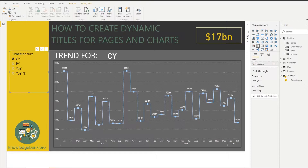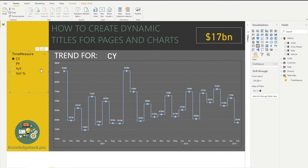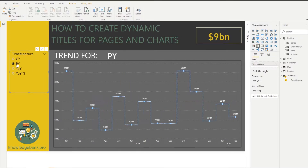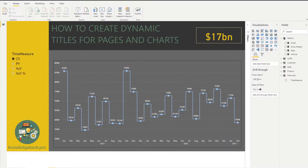When I select CY in the time measure slicer, the title says CY. If I pick prior year, the title says PY, and so forth. Let's talk about the easiest way to do this.